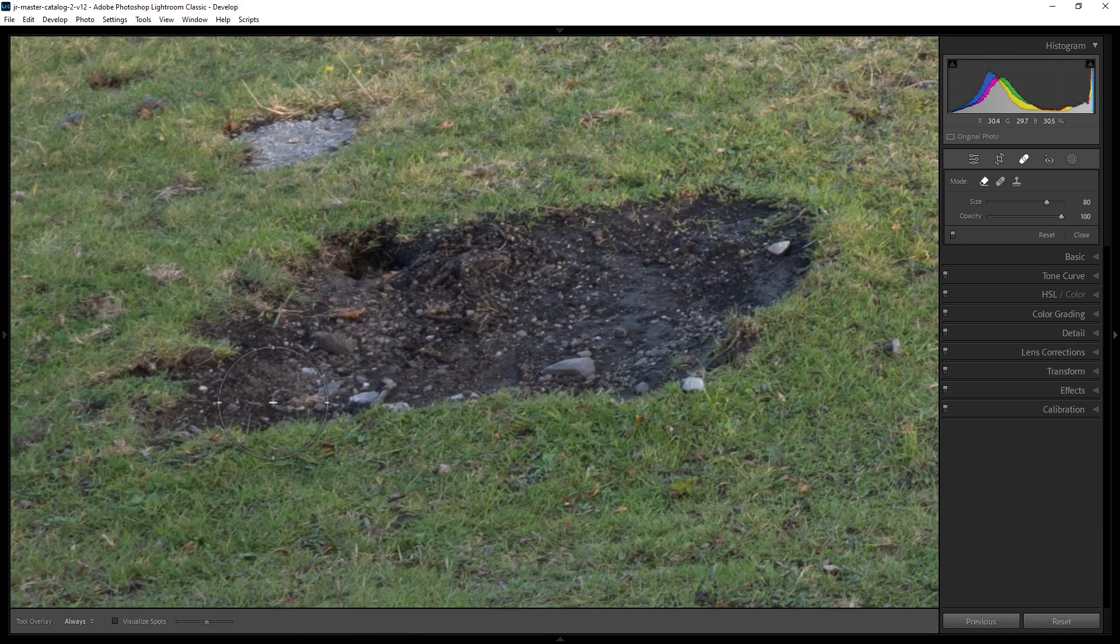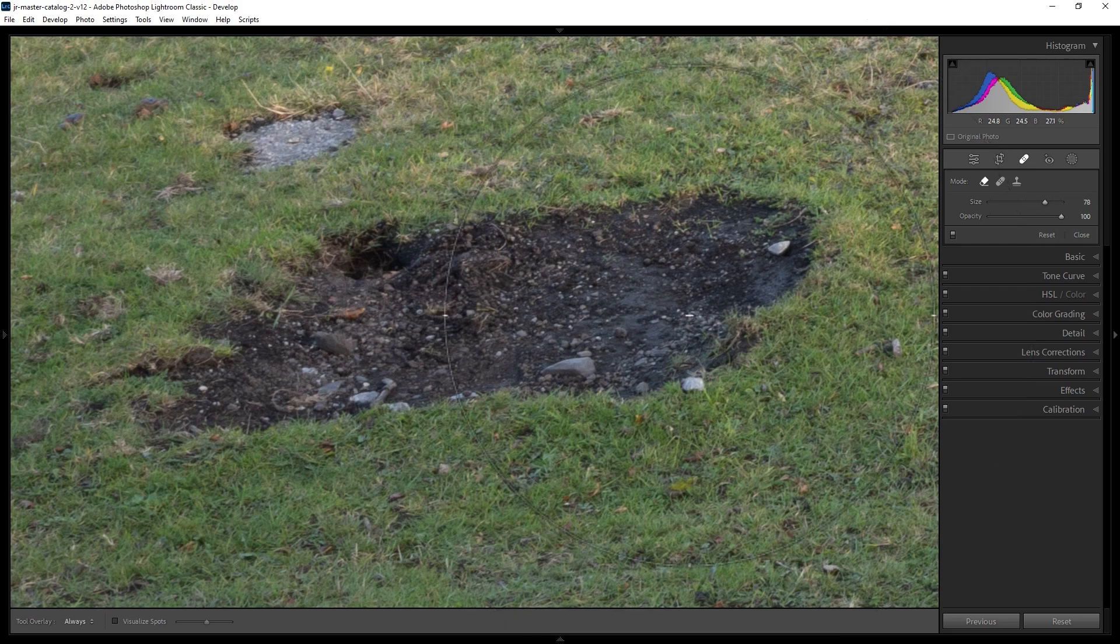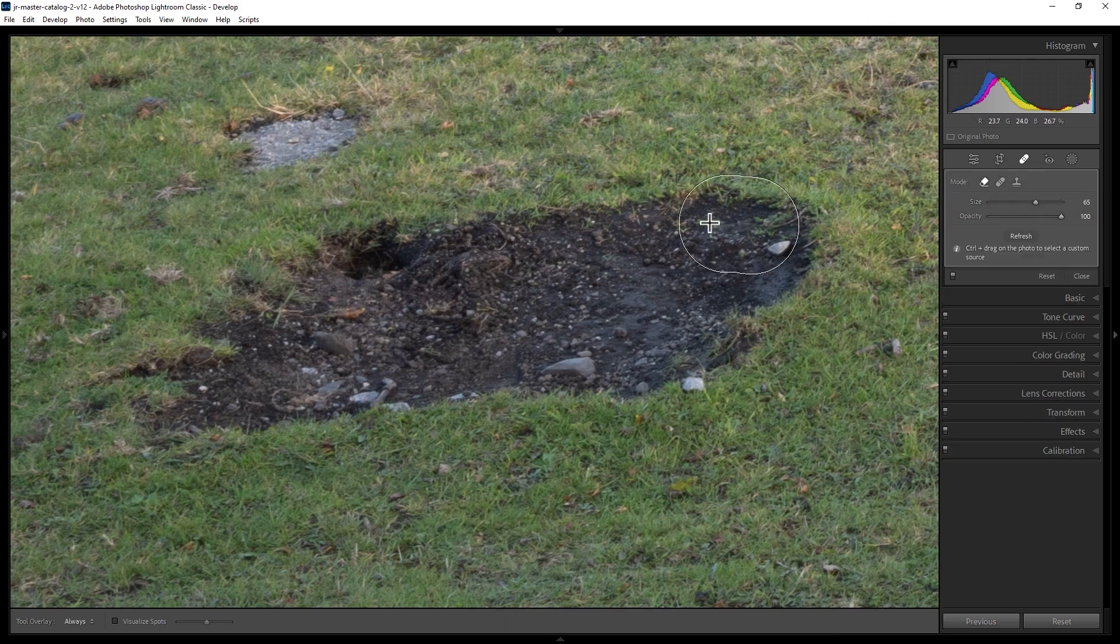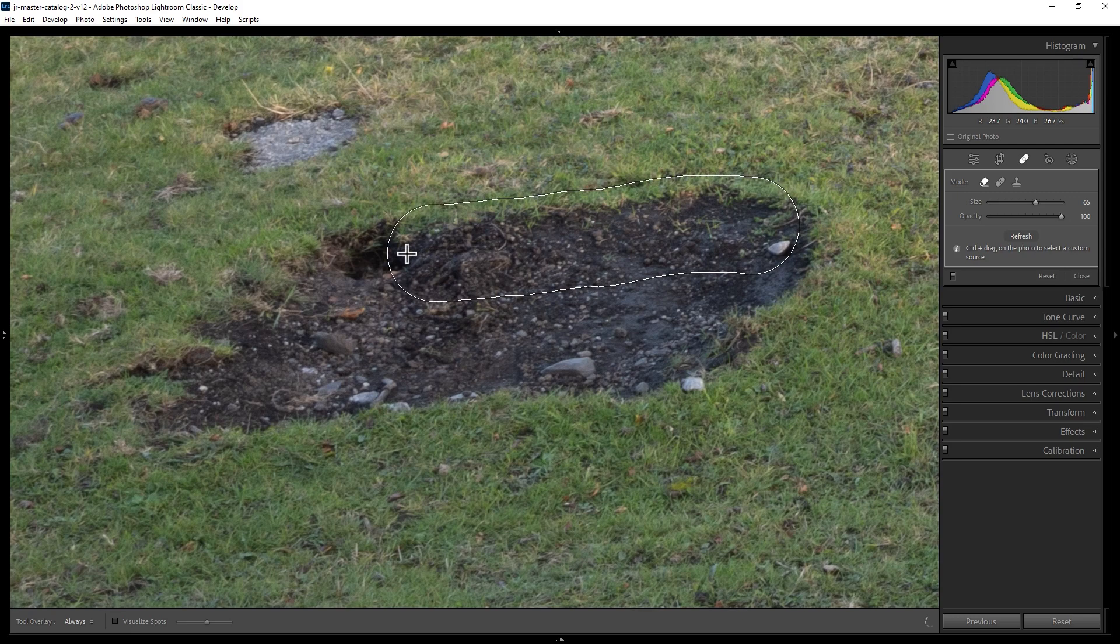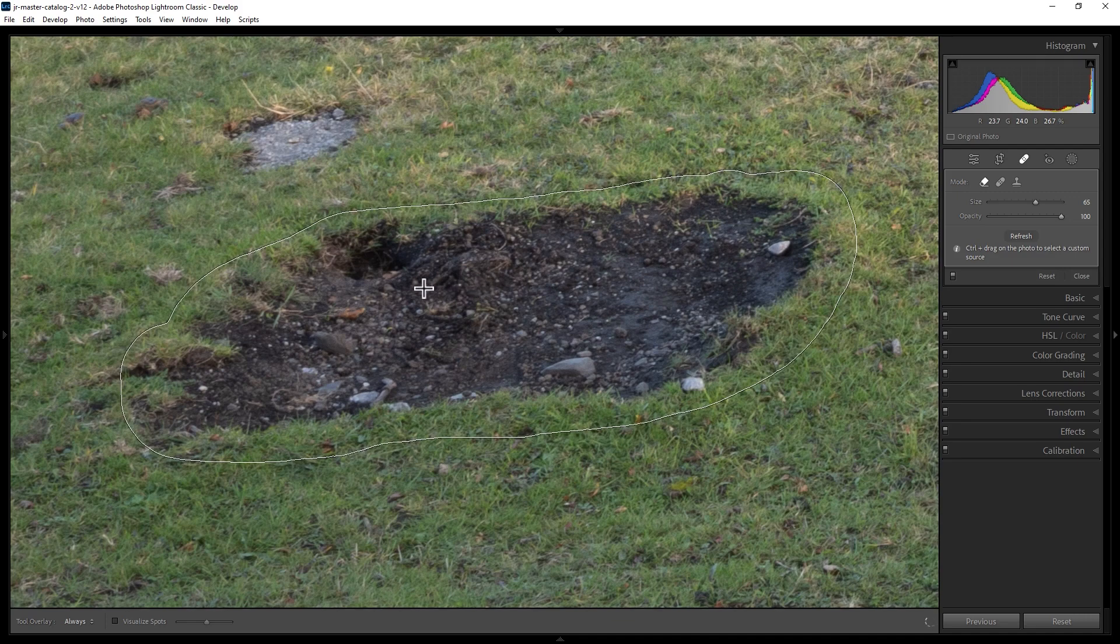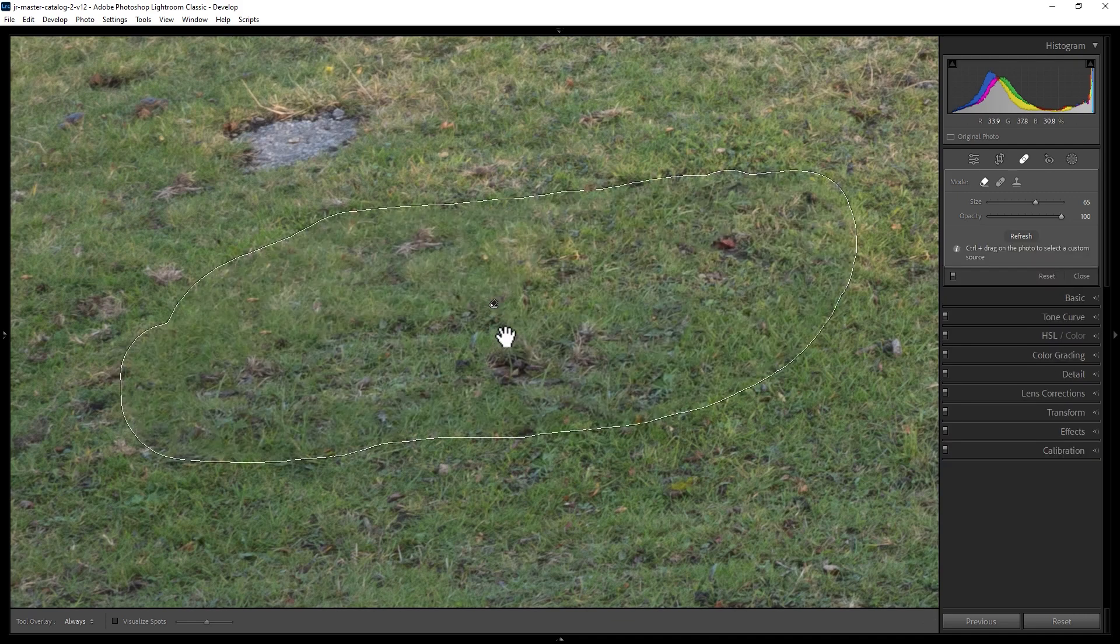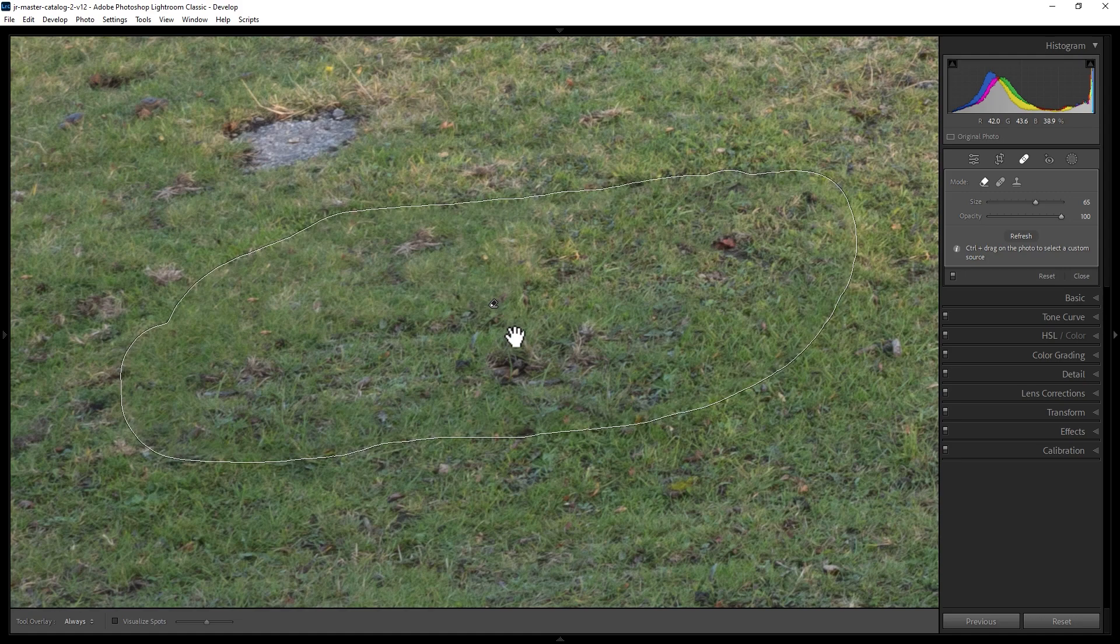We'll just zoom in to make things a bit easier to see and reduce the size of this brush a bit. Now we're just going to paint over the entire area that we want to remove. We'll overlap a little bit around the edges here and also make sure that the entire inside is painted. Now let go of the left mouse button and Lightroom will attempt to patch this together.